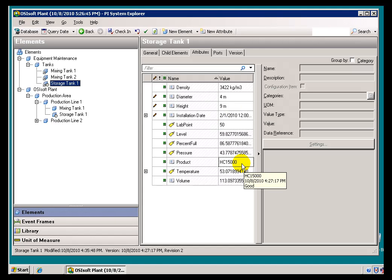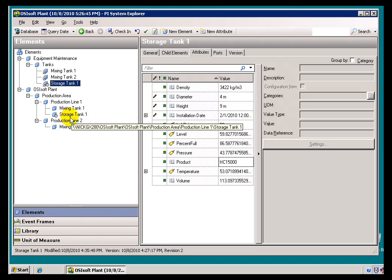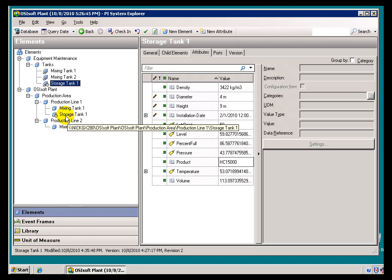So, how would I go back and see the previous? And also, how would I bring back my Mixing Tank, or my Storage Tank 2? If you recall, in the previous video, Storage Tank 2, I made Obsolete as of 1st of October.